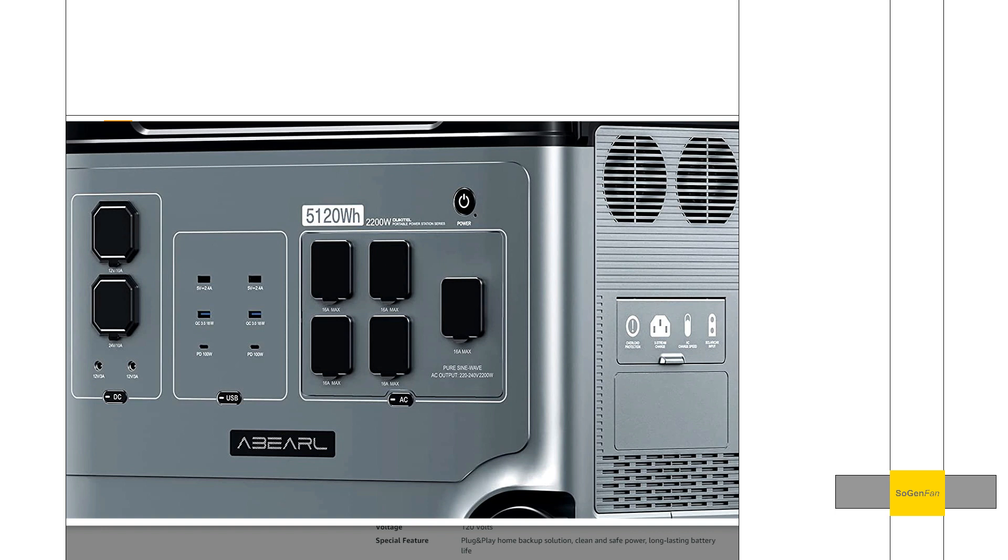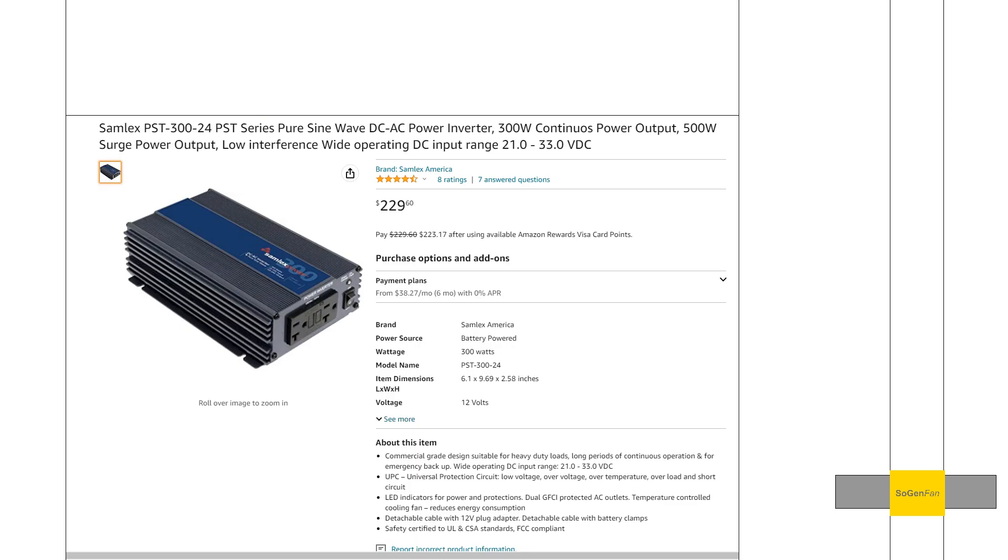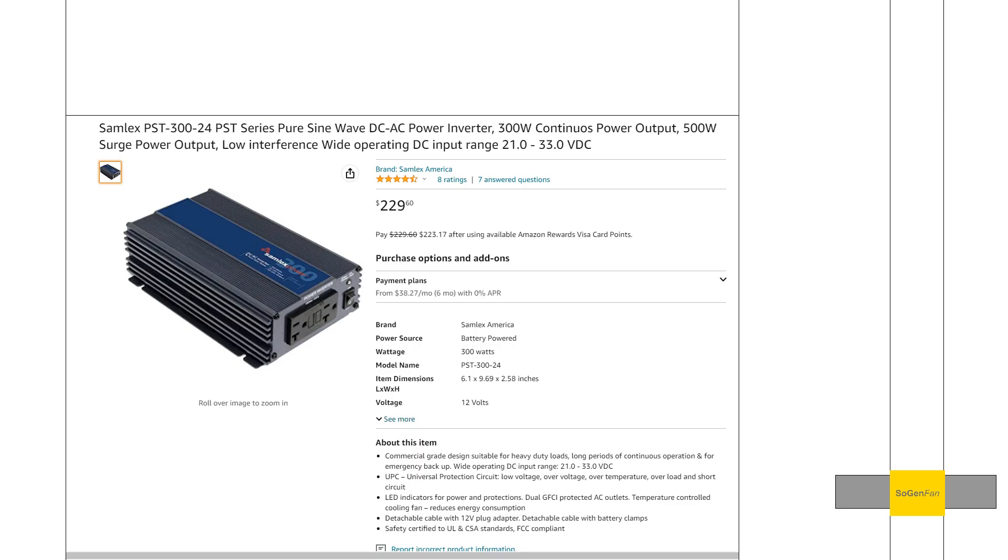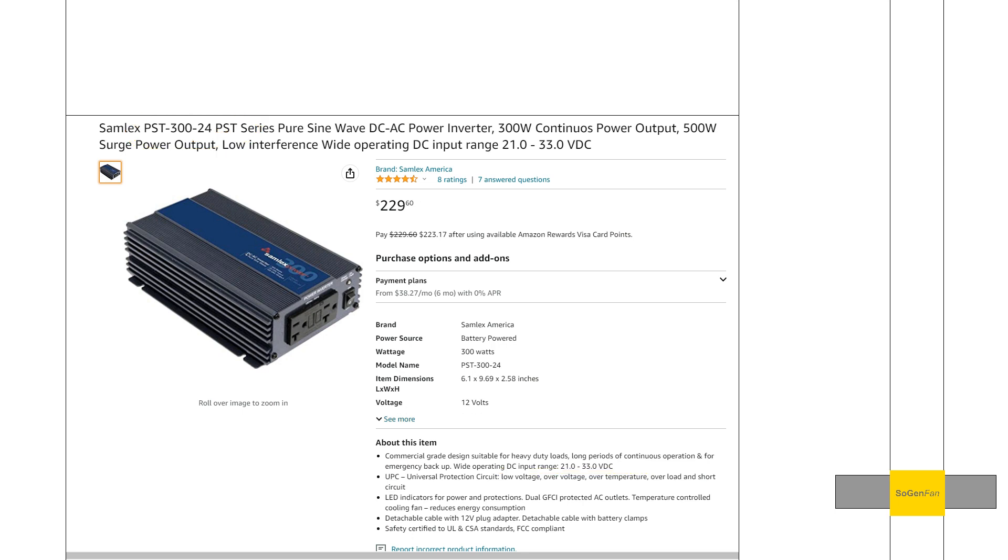One thing you've got to be aware of is if you do go that route, you got to get an actual 24-volt inverter. They do make these, so you just kind of got to check the specs on it. Like right here, 24-volt - you see it right there. The input voltage range 21 to 33 volts. What's nice about having that higher voltage is you're generally going to be pulling less amps, which will probably make it more of a reliable system.